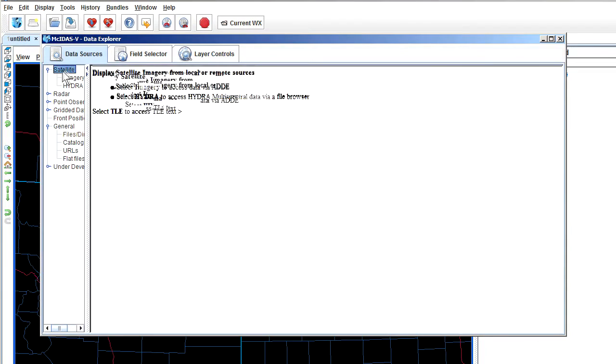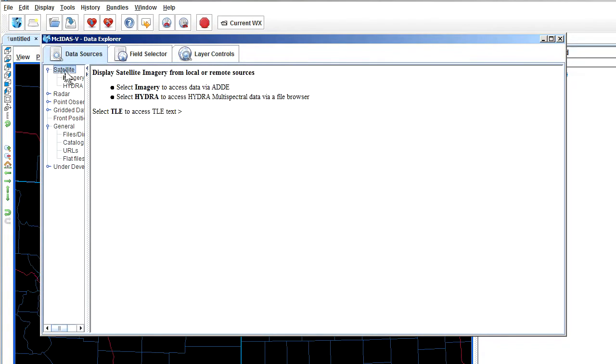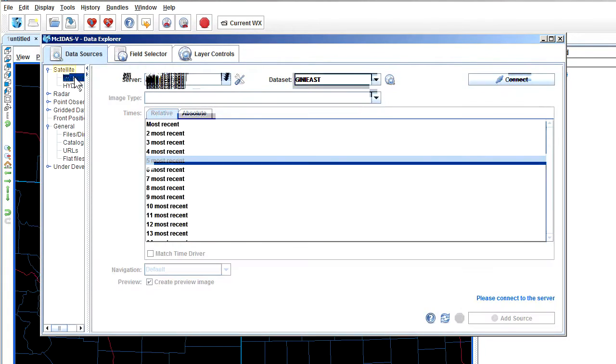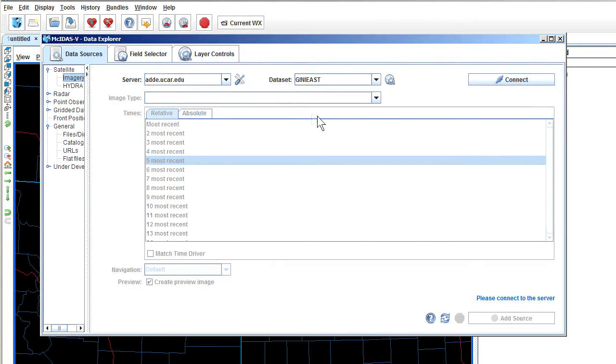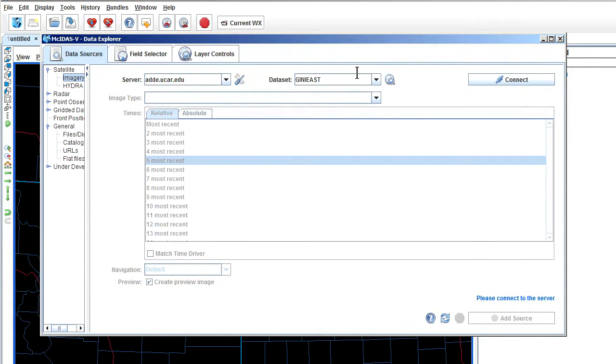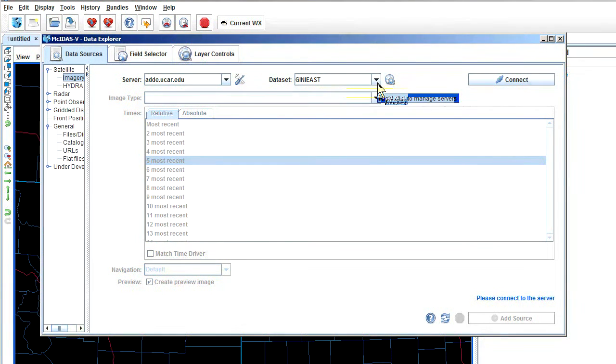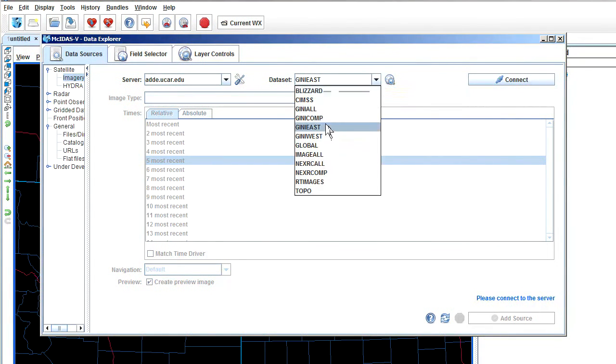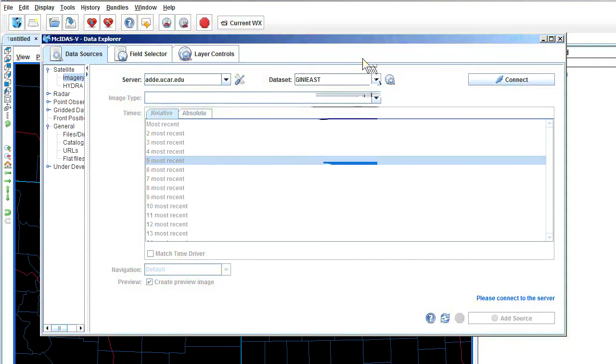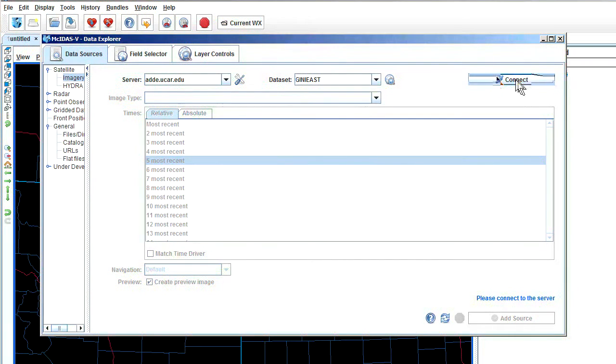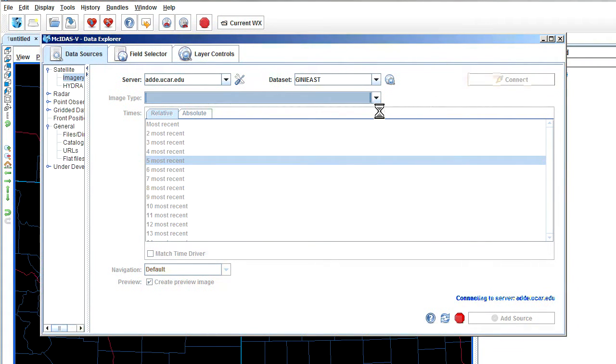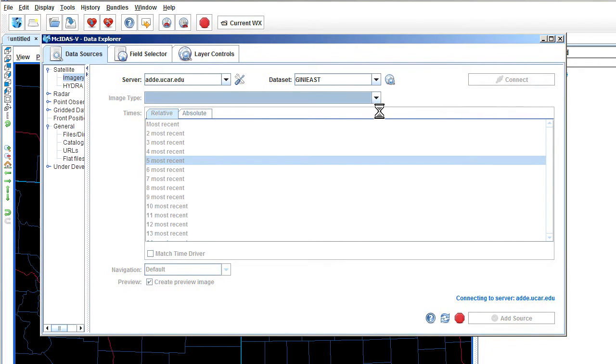So there's your Data Explorer, and if for some reason it doesn't come up or you accidentally closed it, you can just go back to McIDAS and go to Window and then Show Data Explorer. The Data Explorer is very, very important, and here's how you get started with it. What you do is you'll go to Satellite and open this tab right here and go to Imagery, and it will show you by default this adde.ucar.edu in Genie East.